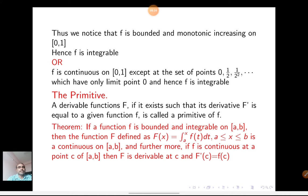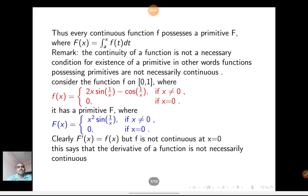Theorem: If a function f is bounded and integrable on [a,b], then the function F defined as F(x) = integral from a to x of f(t) dt, for a ≤ x ≤ b, is continuous on closed [a,b]. Furthermore, if f is continuous at a point c of [a,b], then F is derivable at c and F'(c) = f(c). So if f is bounded and integrable, a continuous function capital F exists. Thus from the above theorem, every continuous function f possesses a primitive F, where F(x) = integral from a to x of f(t) dt.